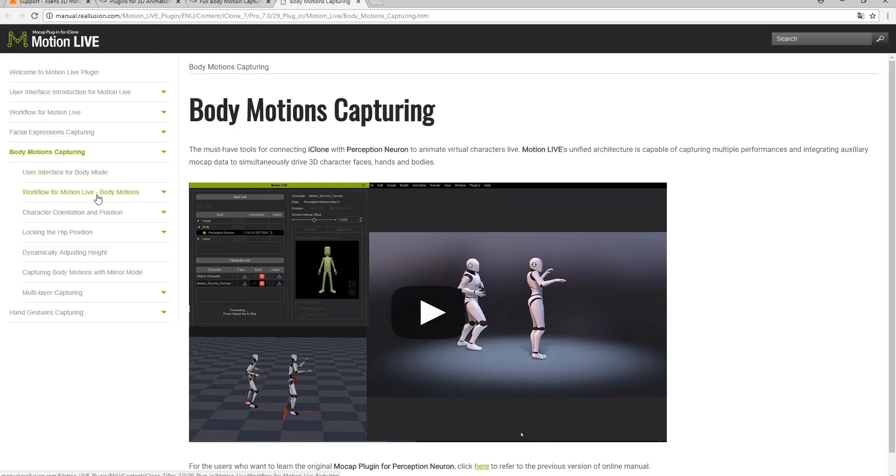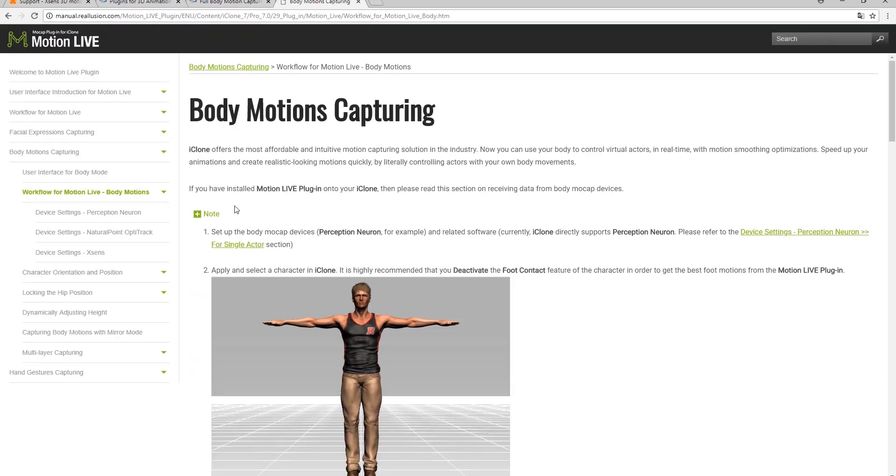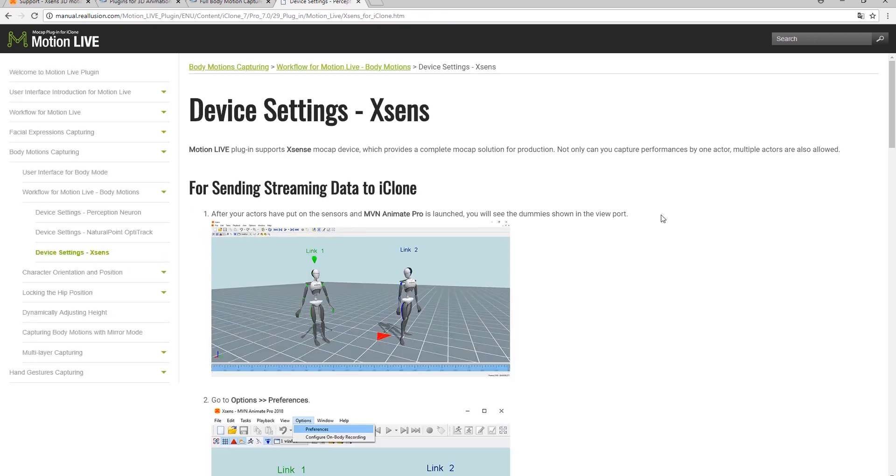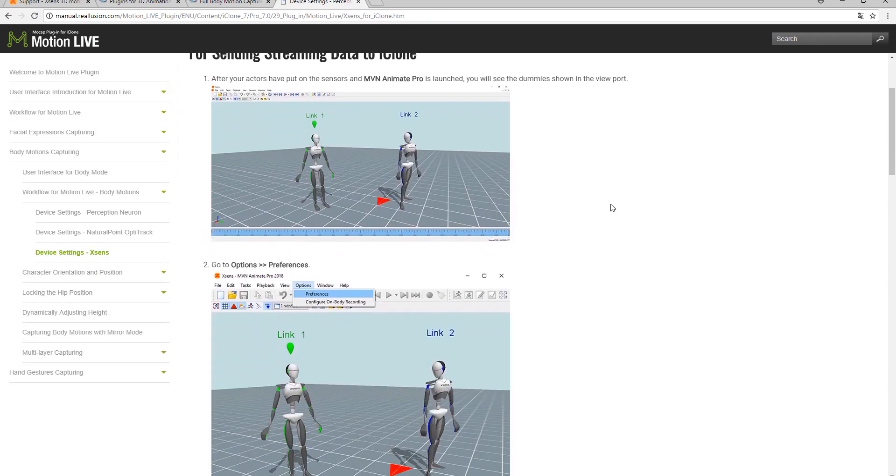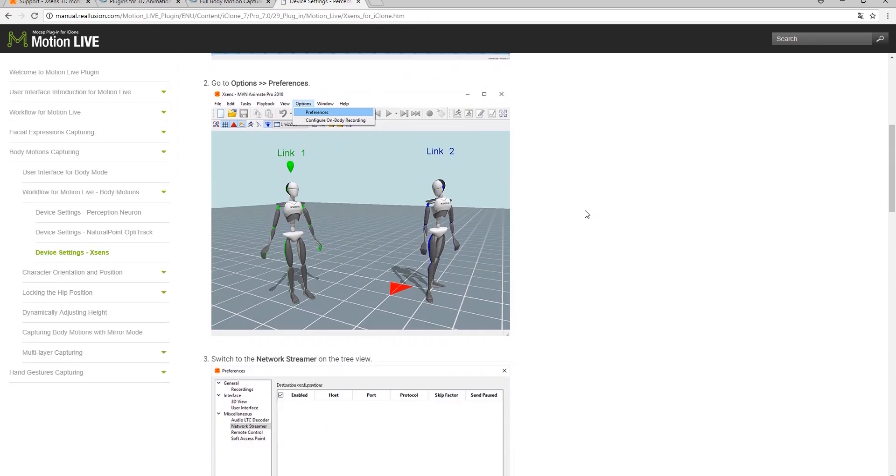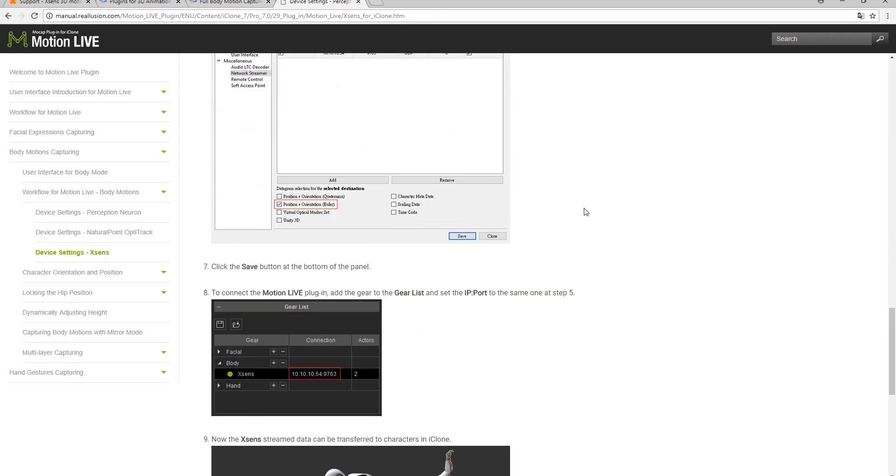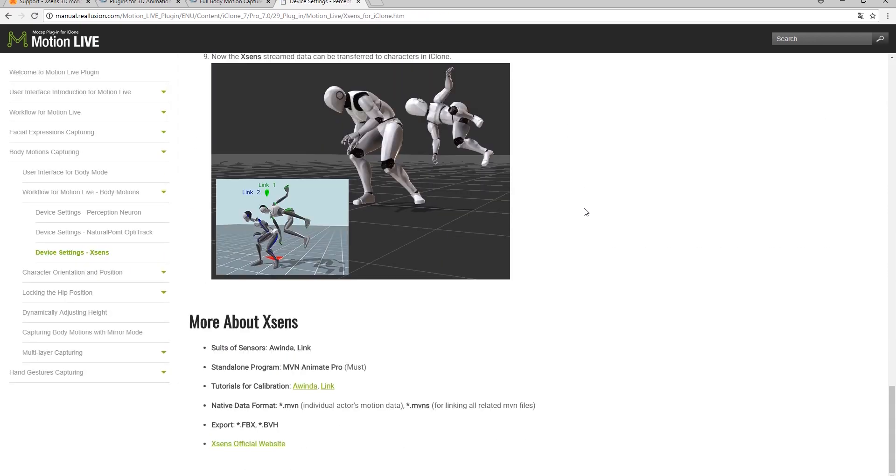Under workflow for MotionLive body motions, you'll find the specific Xsense settings. This will also help you when it comes to setting up multiple character calibrations as well.